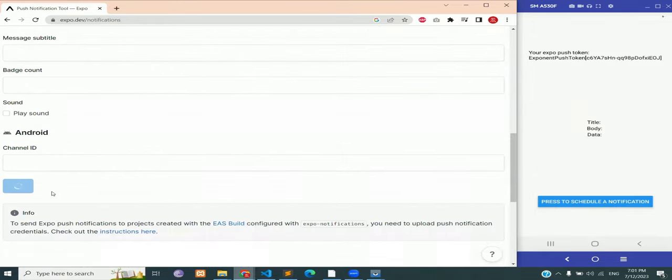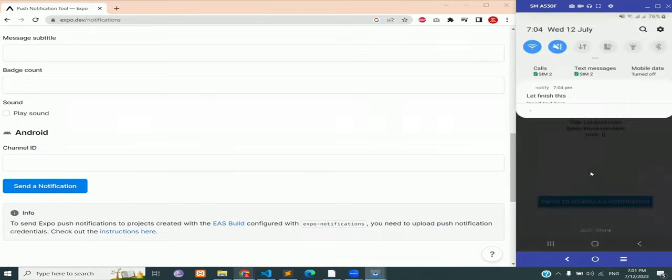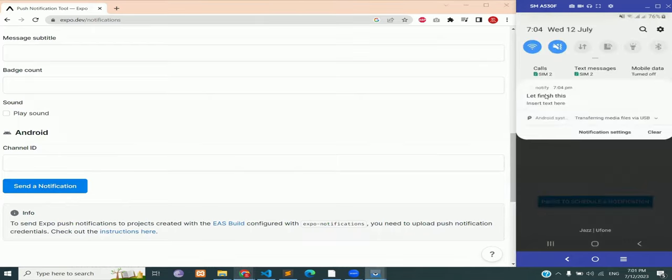And click on send notification and you will see on the right hand side that we have received the notification from an external server, which is exactly what we want. Now our APK file is receiving notifications, our app is receiving notifications, and your app is receiving notifications from external server as well as local notifications.